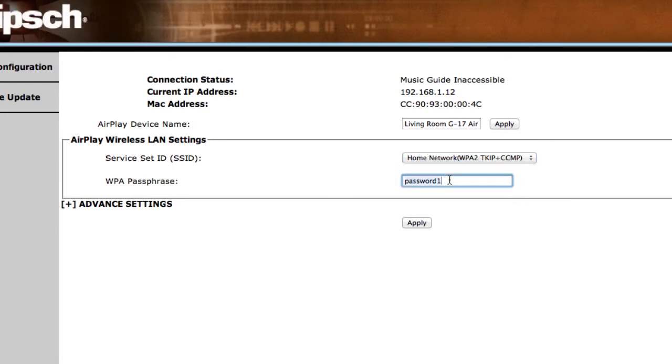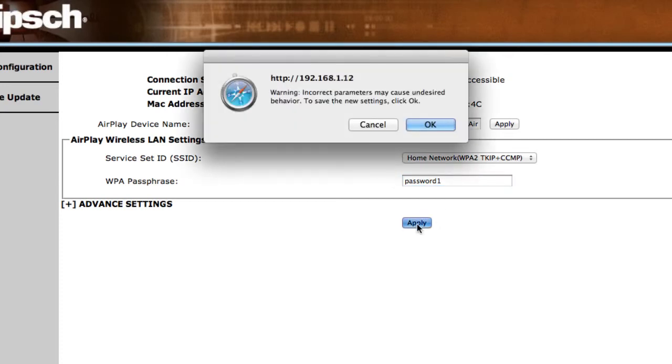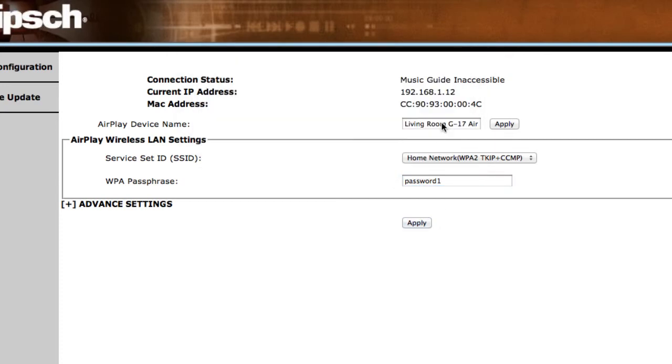If you use a password for your network, you must also enter it. When you do, a warning box screen will appear and, when it does, click OK.